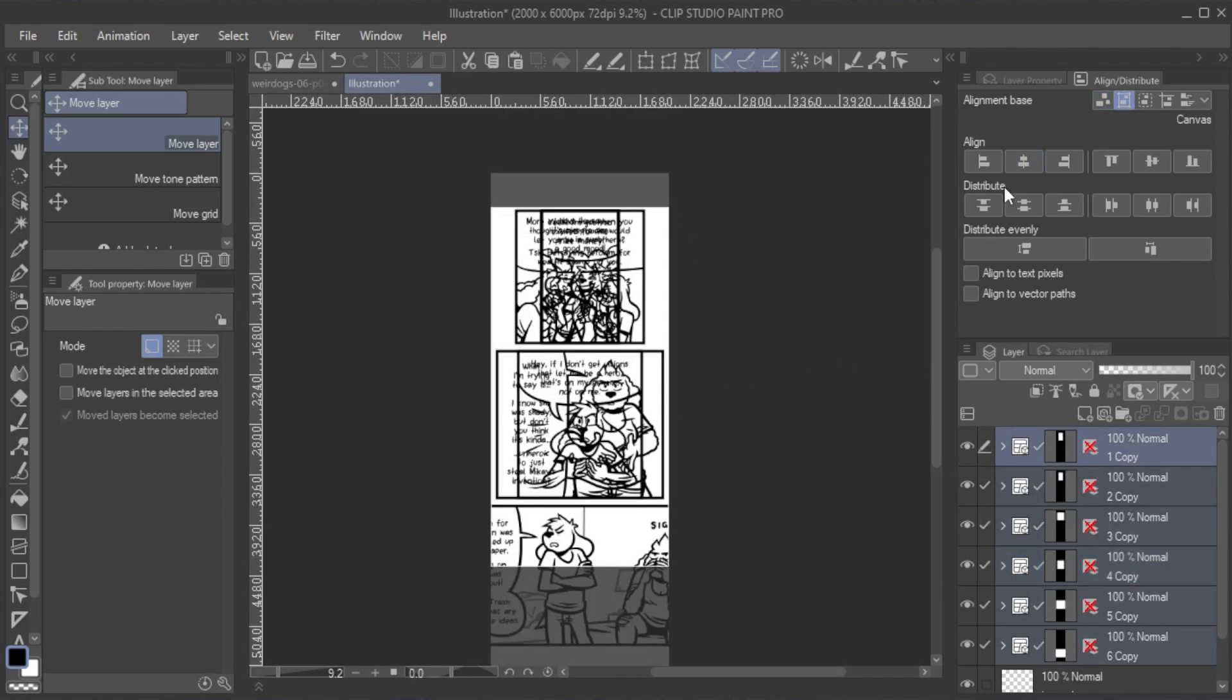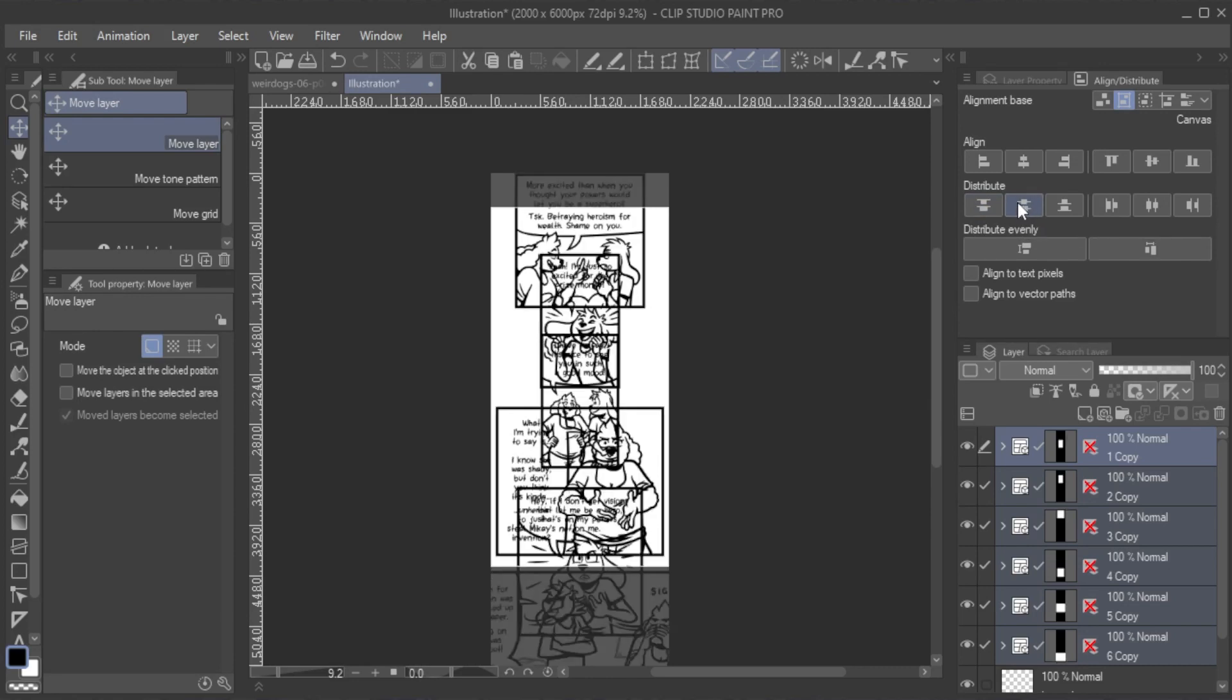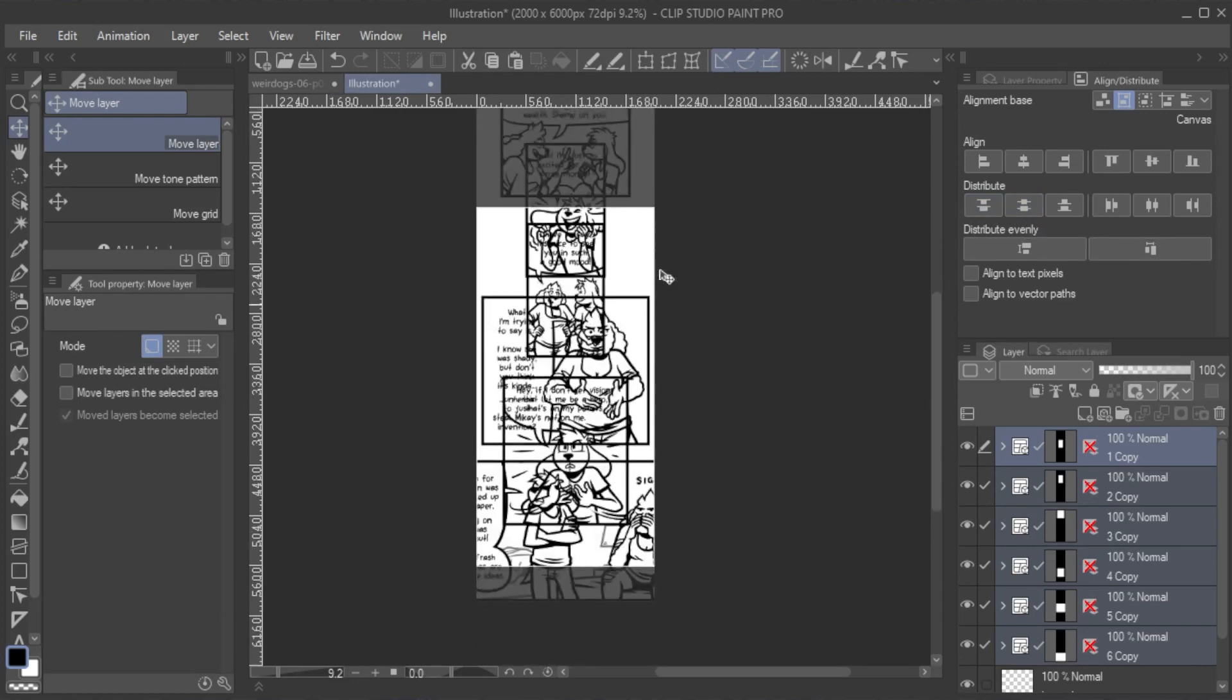However, now I can just select all panels, use the Canvas Alignment Base, align the horizontal centers of all panels, and then distribute their vertical spacing evenly across the canvas.